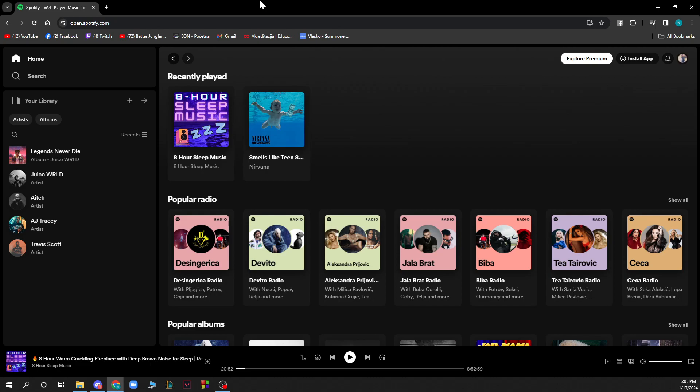When we're on the screen we have a lot of different options. We have the home button, the search button where we can search for artists, albums, songs and everything that we want to listen to. We also have our library where we have our artists, albums and everything, and we have the plus button where we can create a playlist or folder.